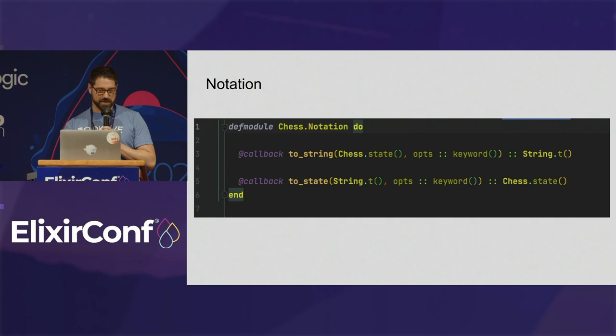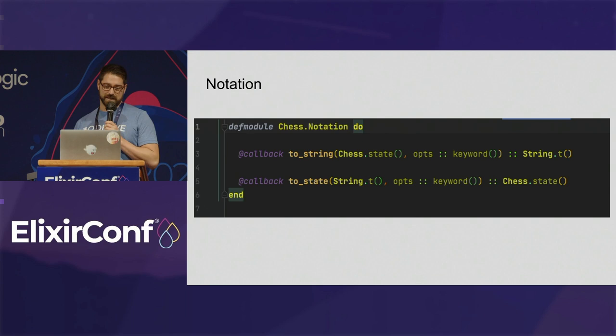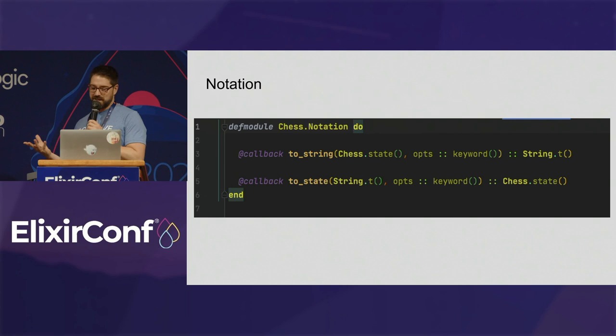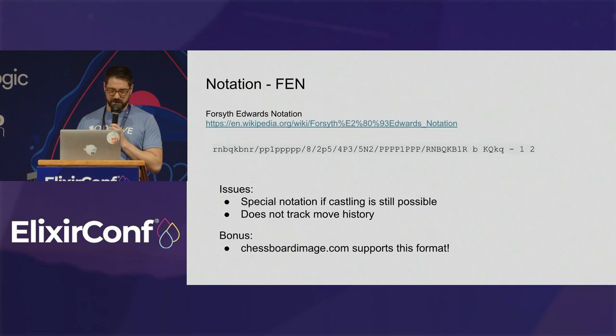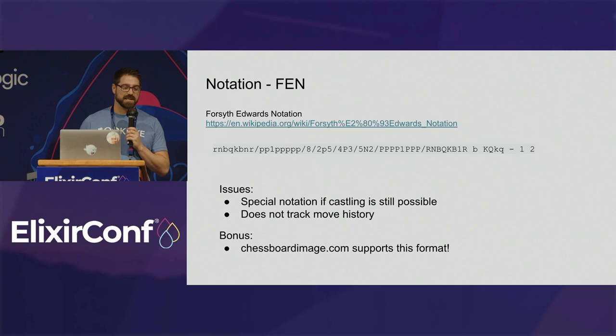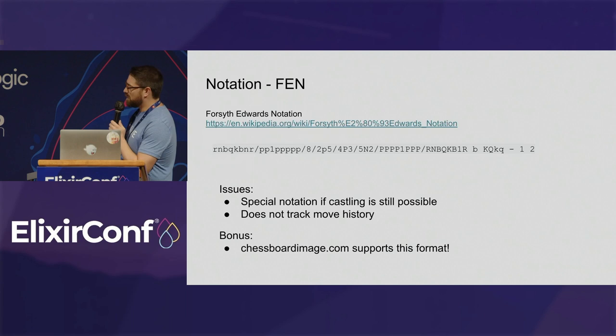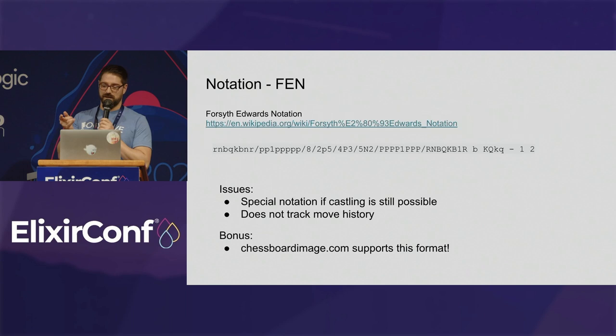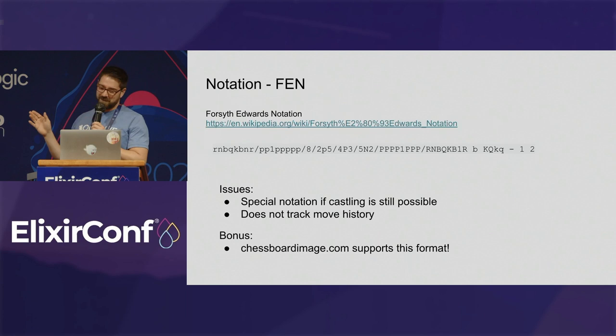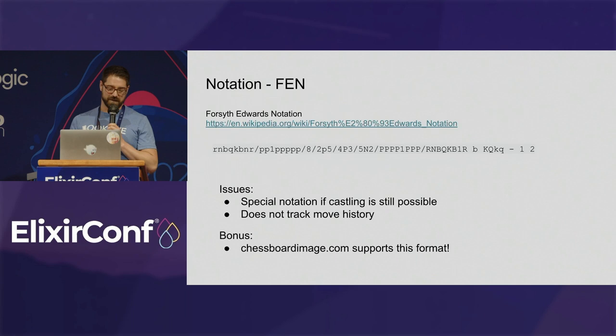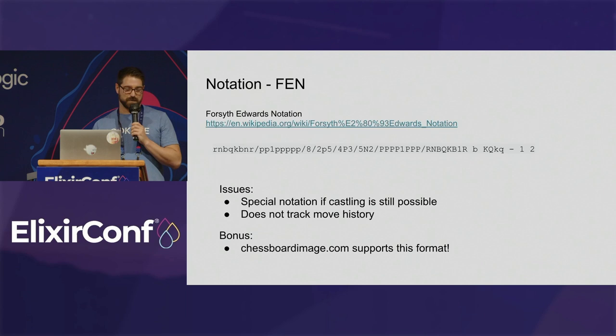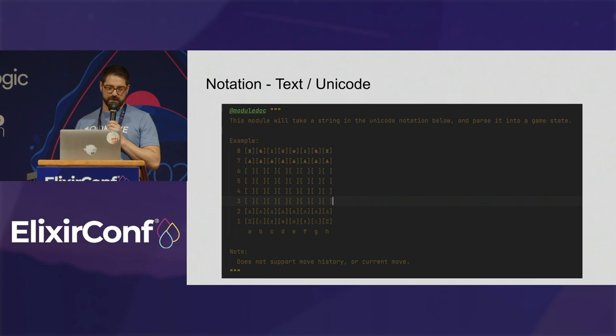I also created a notation behavior. I was like, well, if you have the game state, you're going to want to be able to read it in and out of different representations. So, we want to be able to take a string and turn it into the game state, or take a game state and turn it into a string. I came up with this notation behavior. And the first one I implemented was the Forsyth-Edwards notation, which ends up looking like this, which represents the different pieces and where they are, and if there's spaces or not. One of the issues I ran into with this is that the special notation also notes if castling is possible. And castling is a move where you can move the rook and swap it with the king or queen. I don't know, it's been a while since I wrote it. But then I was like, well, great. Now I have to figure out if castling is possible before I even wrote the game. So, that's kind of how this app progressed, is I would try to write something, and I'd learn a new rule about chess, and then I'd have to code it. One of the bonuses, though, is that this website I found called chessboardimage.com supports rendering this notation into a ping.